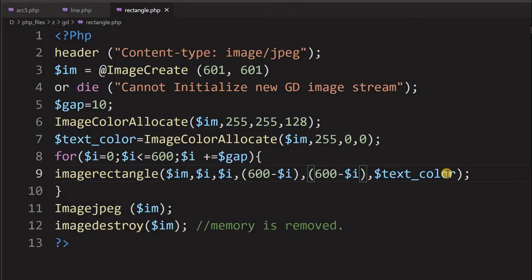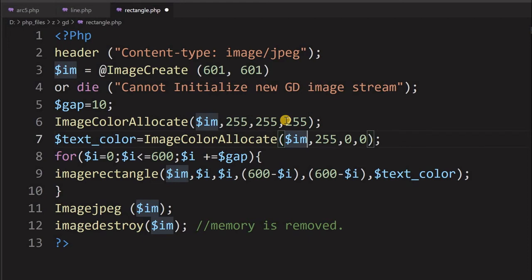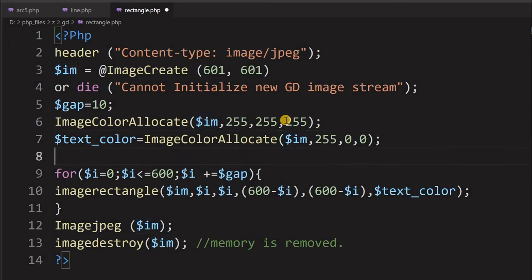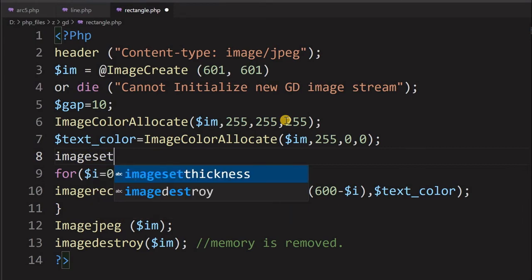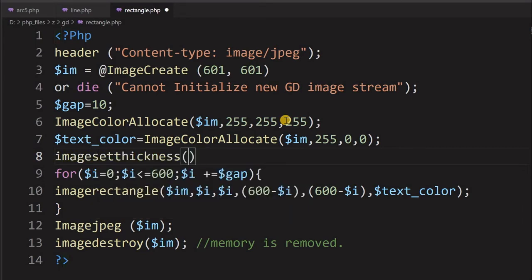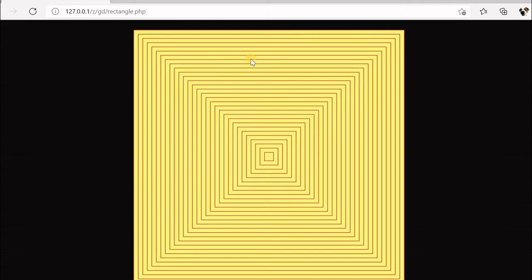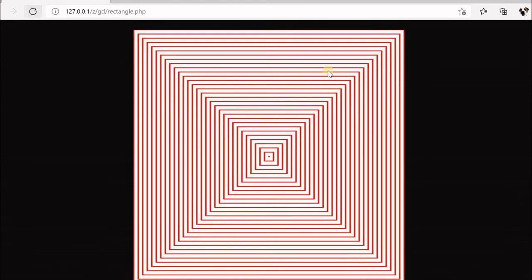You can see the pattern of concentric squares has appeared. Now we will add a white background: using imagecolorallocate with 255, 255, 255. We will also add a little thickness using imagesetthickness, passing the image IM and a thickness value of 2. After refreshing, you can see the slightly thicker lines in the pattern.